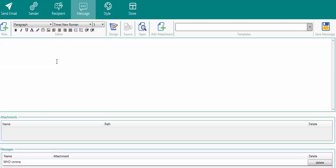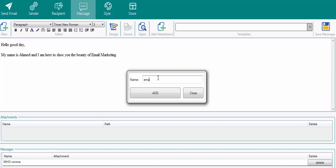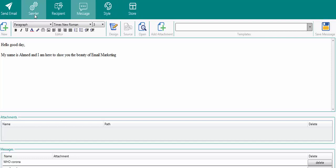The next thing is to write your message. You can write a message like: 'Hello, good day, my name is... I'm here to show you the beauty of email marketing.' Once you've written the message, click on save. It will ask you for a name for the message — I'll name it 'Email Marketing'. The message is saved. So we have done the sender and the message.